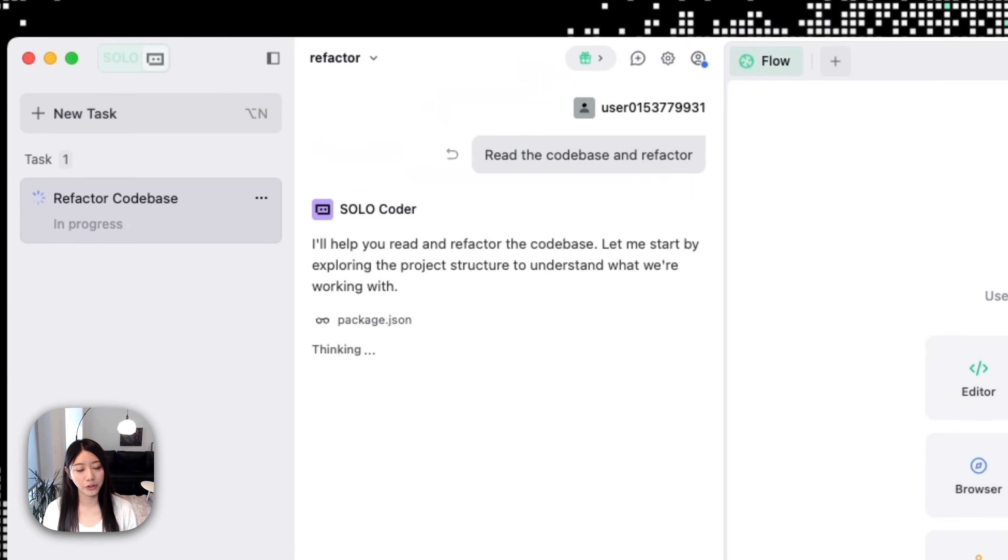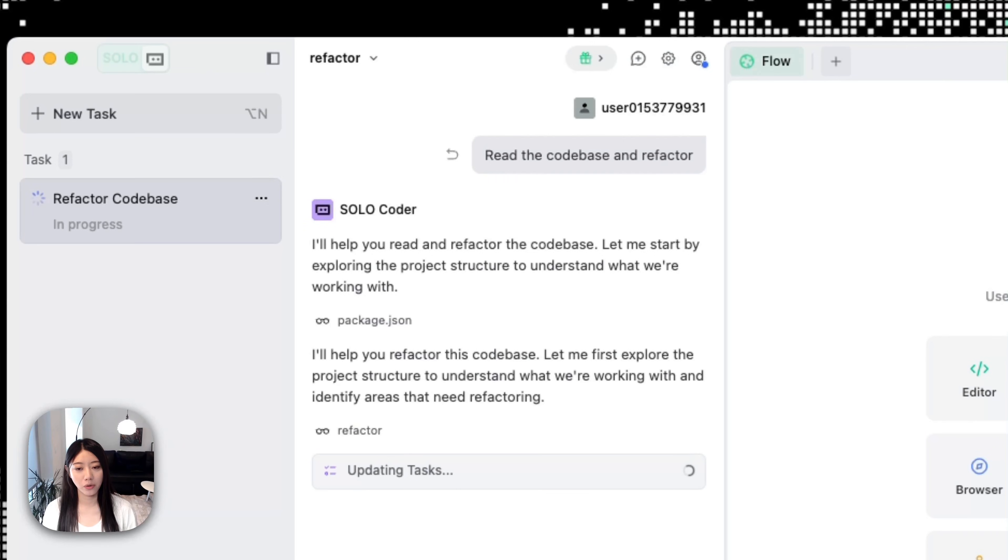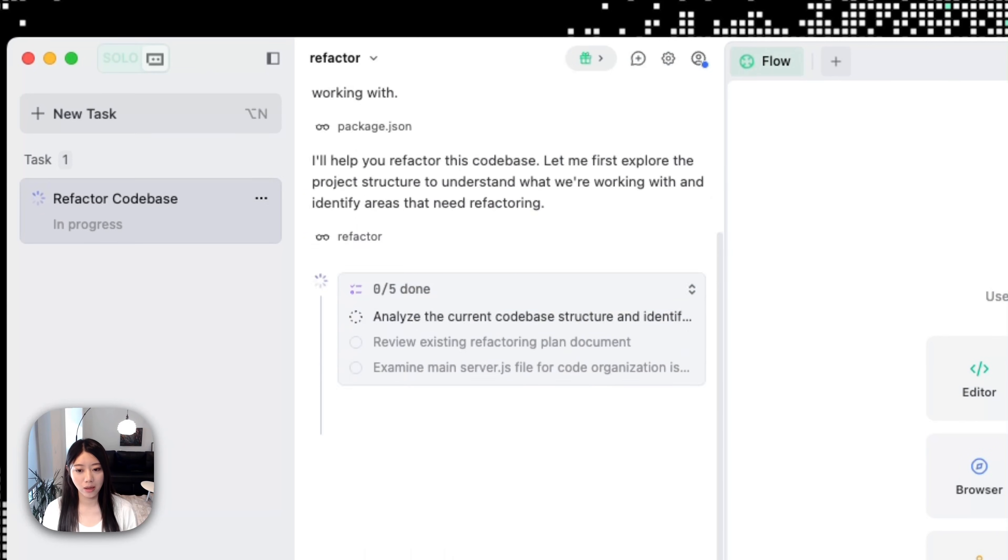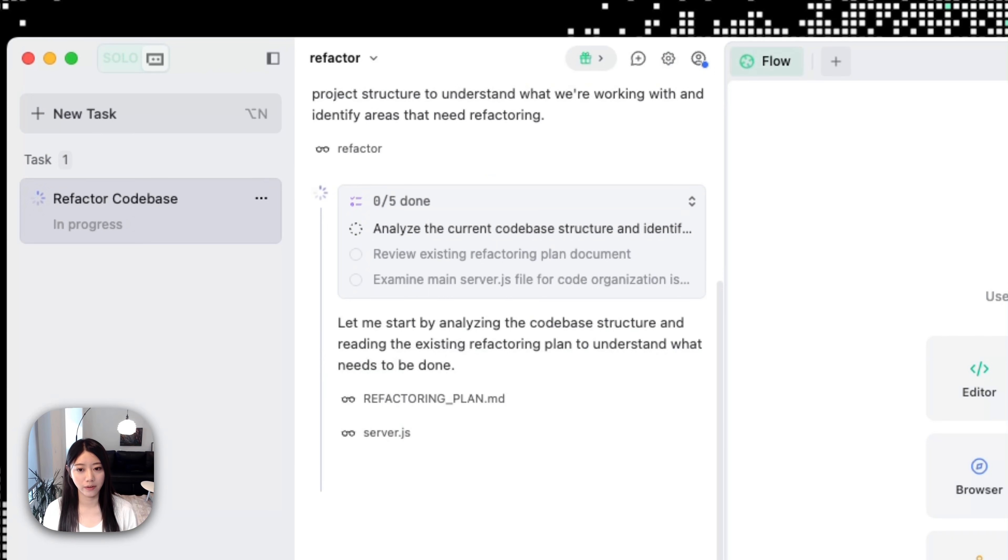Solo Coder is perfect for tackling challenges like refactoring or bug fixing. It can always keep you on the page by updating the to-dos and showing you the visibility of everything.